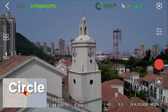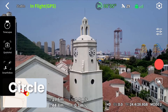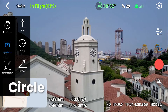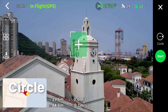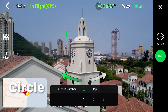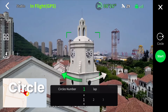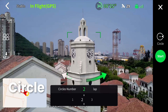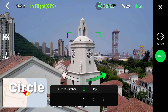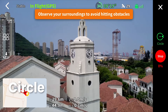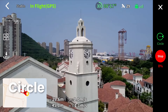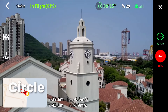Circle. Enter the QuickShot interface and select Circle. Click the icon or select. You can set the direction and number of circles for Circle Mode. The drone will lock onto the target and automatically begin recording, then fly in a circle around the target.